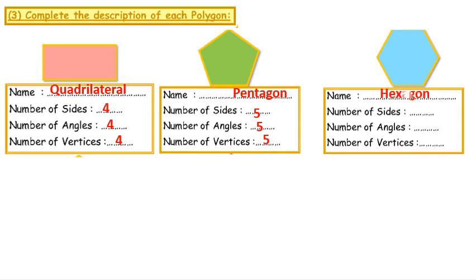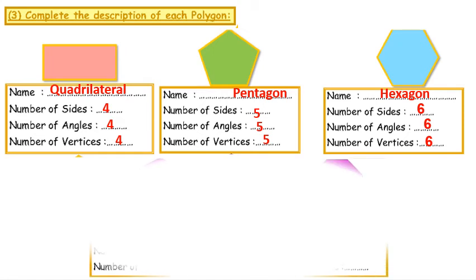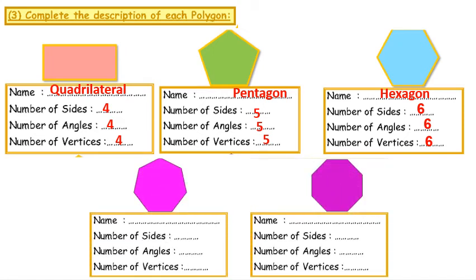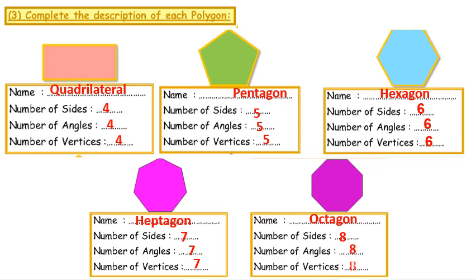Number 3: A hexagon, because it has 6 sides, 6 angles, and 6 vertices. Number 4: A heptagon, because it has 7 sides, 7 angles, and 7 vertices. The last one is called an octagon — it has 8 sides, 8 angles, and 8 vertices.